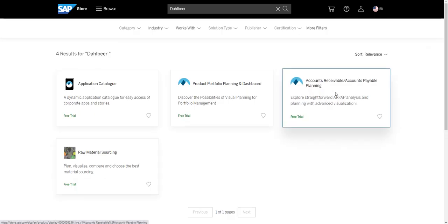Feel free to check all three DowBear applications on the Content Network or SAP Store. DowBear — your partner for corporate planning.